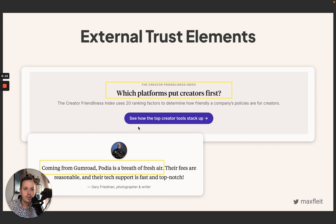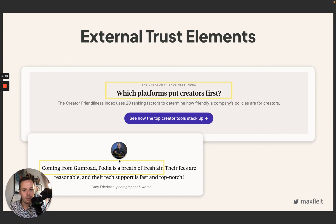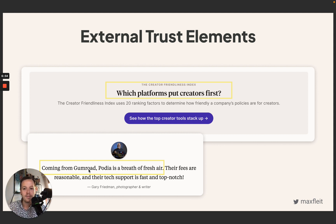On the website you'll also find external trust elements. They're not only claiming they're better than Gumroad — they back it up with third-party evidence. In this case, they have a creator-friendliness study or index where they rank really high, plus a dedicated testimonial from a creator who actually migrated from Gumroad to Podia and is really satisfied. That helps build trust among potential new clients.